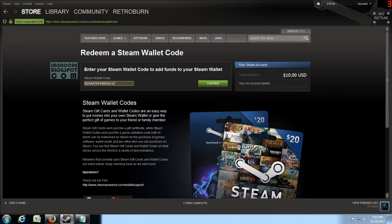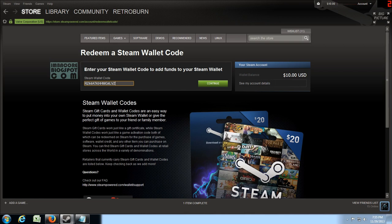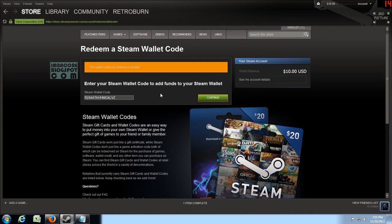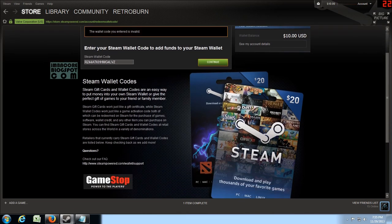So what happened is when you get a Steam Wallet code the cashier just gives you a receipt with the code stamped on the back so I just copy paste this without the hyphens. Okay it's invalid.